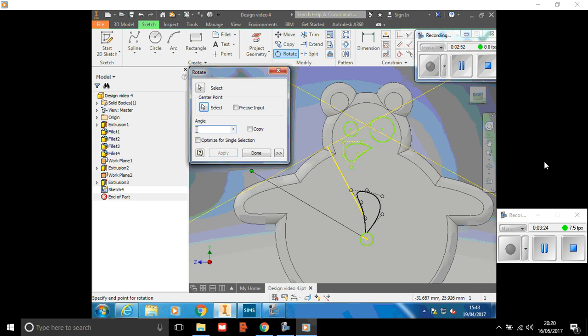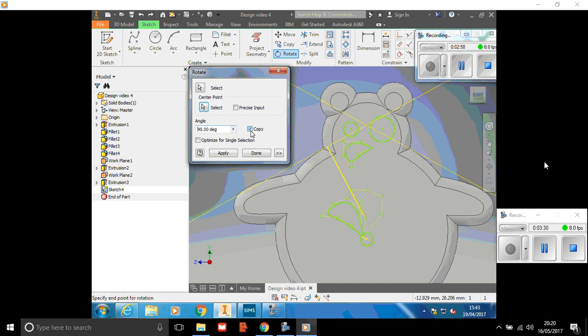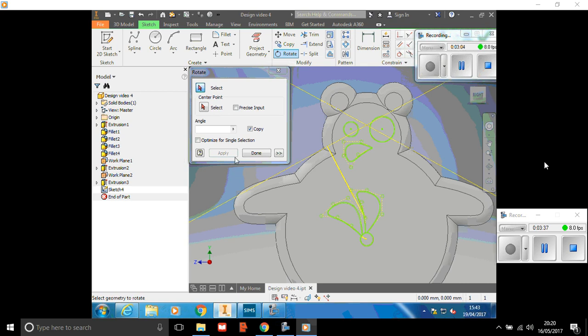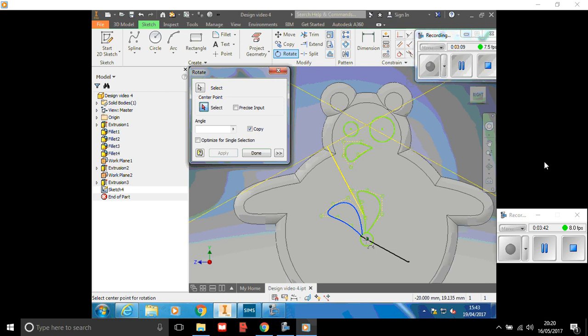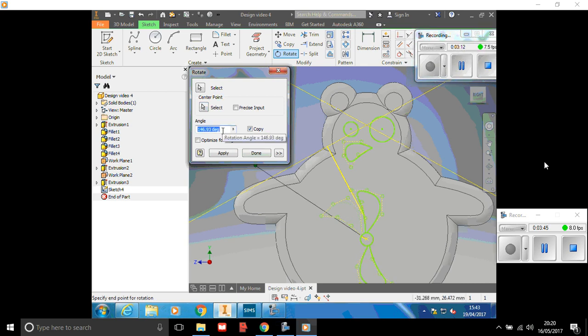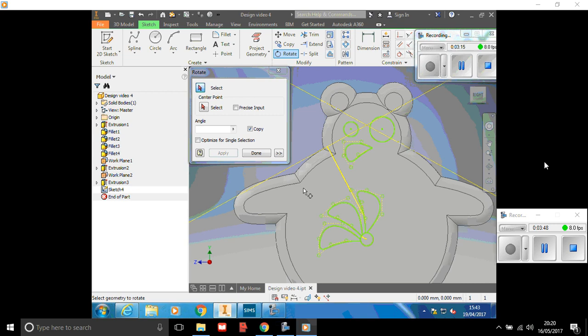Now you need to click the copy tab on the right, otherwise it will just replace it and move it, it won't copy it. So we'll apply that and we're going to do that lots more times until it's all the way around the outside. Select the one we've just done, select the center point. 45 I had it at, so I'll do that again so it's nice and even, and keep going and keep going until it's all the way round.